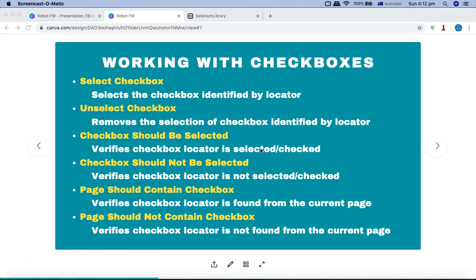These are the out-of-the-box keywords for working with checkboxes that we are going to learn today. The keywords supported for checkboxes are pretty similar to any other operation you will perform with any other web element on the page — for example, similar to the select radio button keywords we saw previously. The select checkbox keyword selects the checkbox with the given identifier, and unselect checkbox will remove the selection.